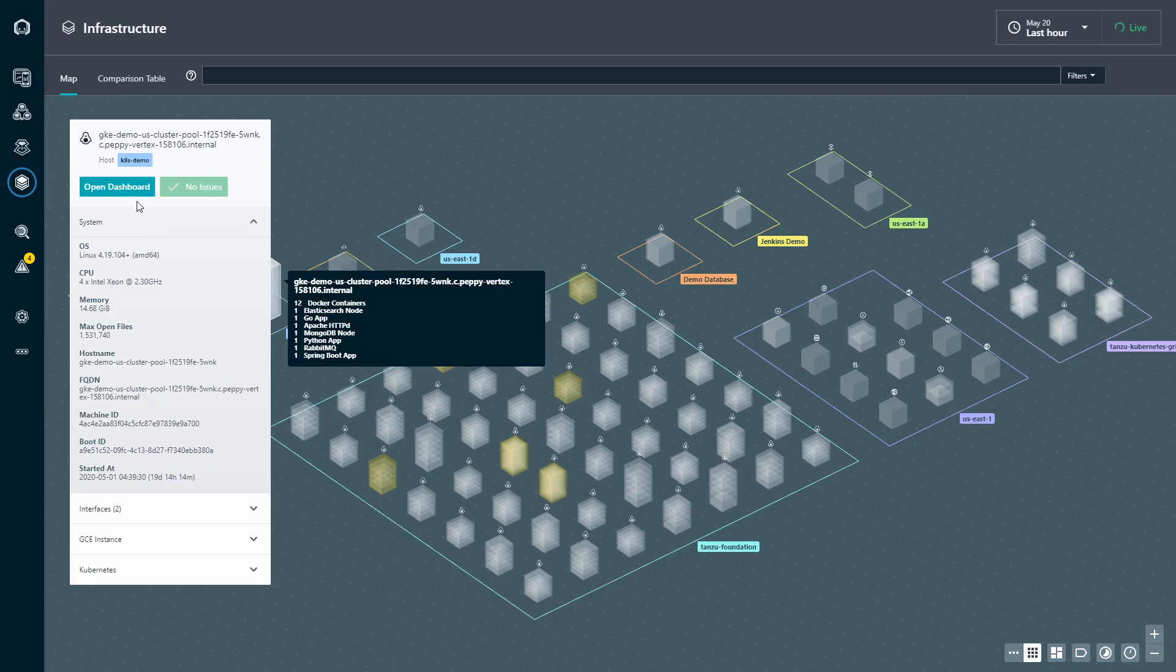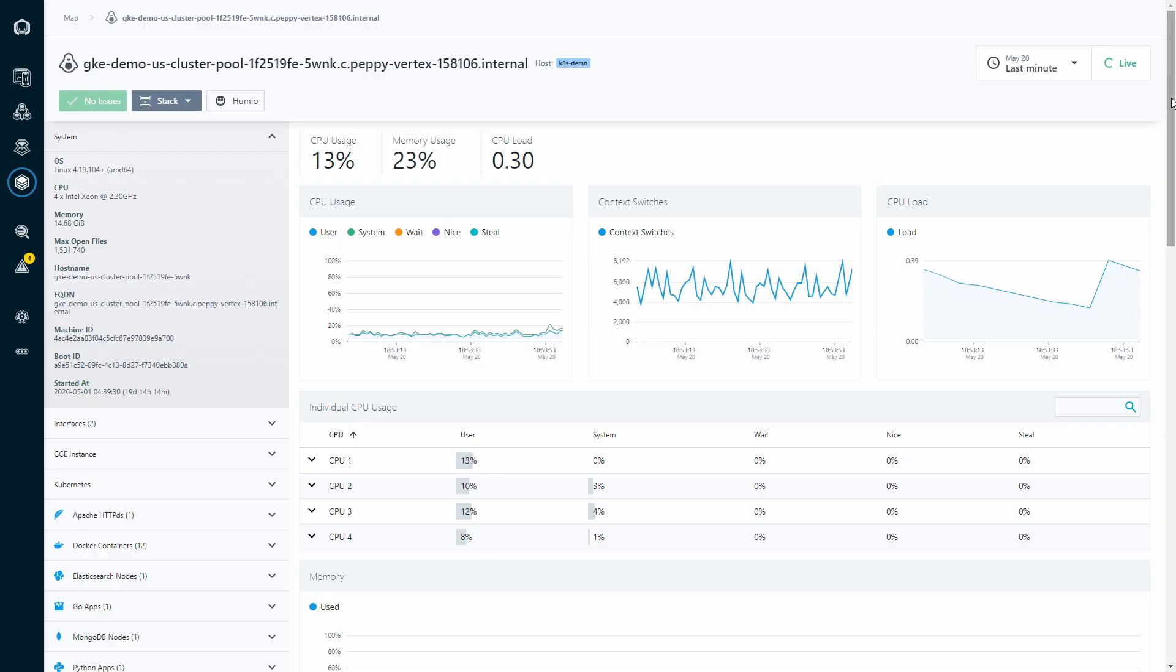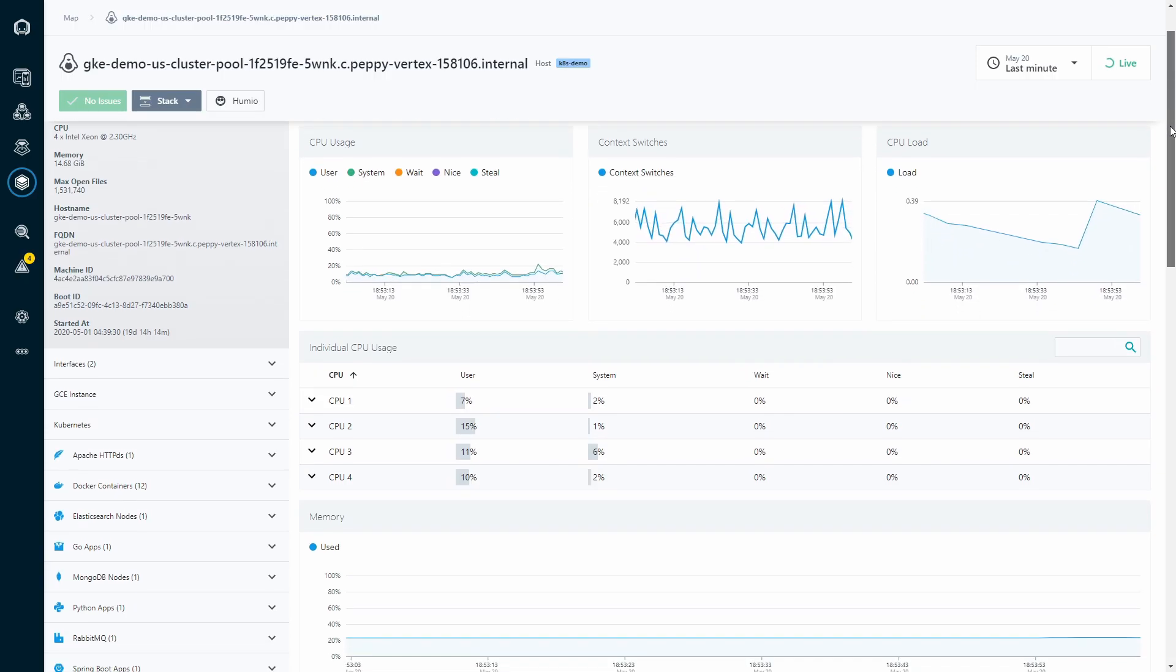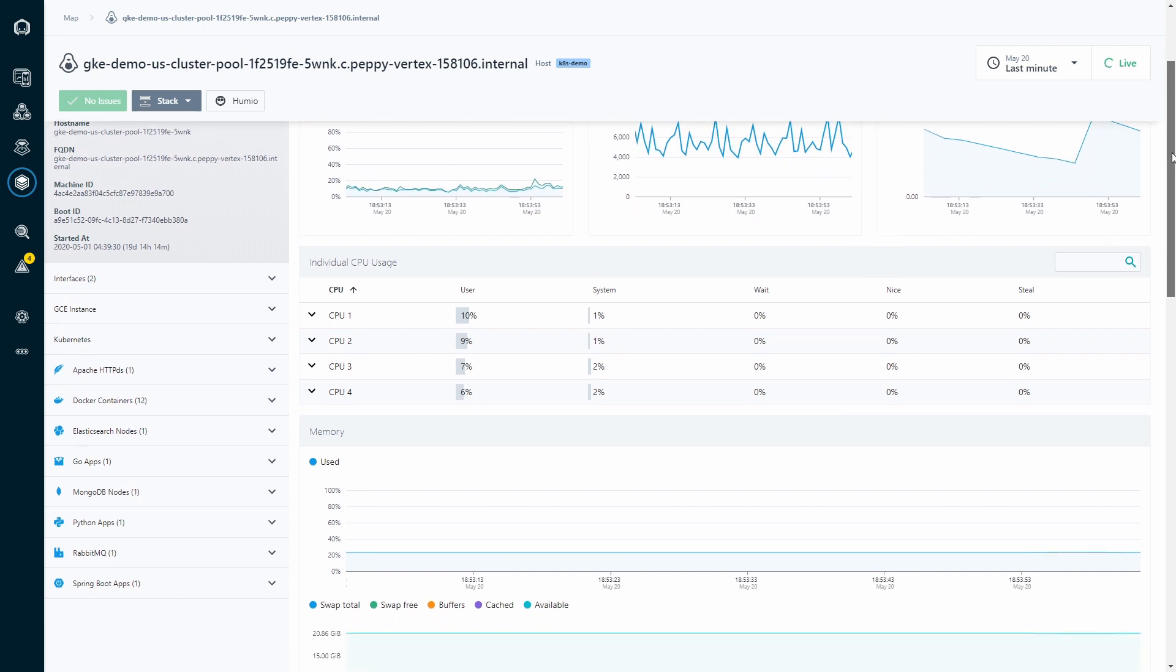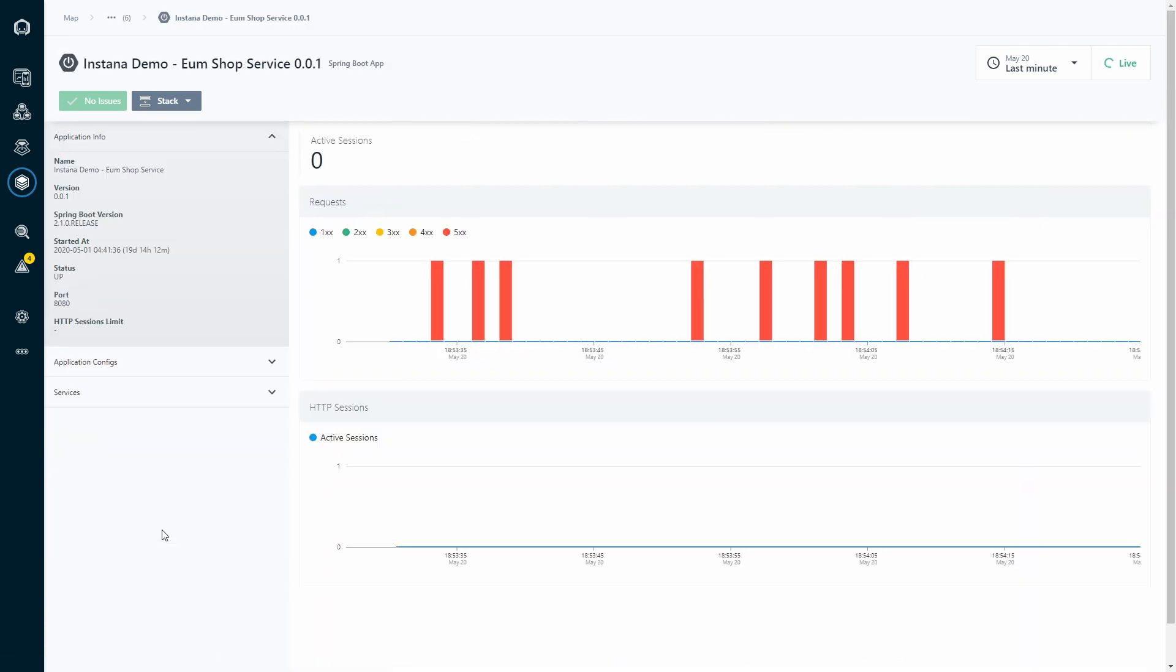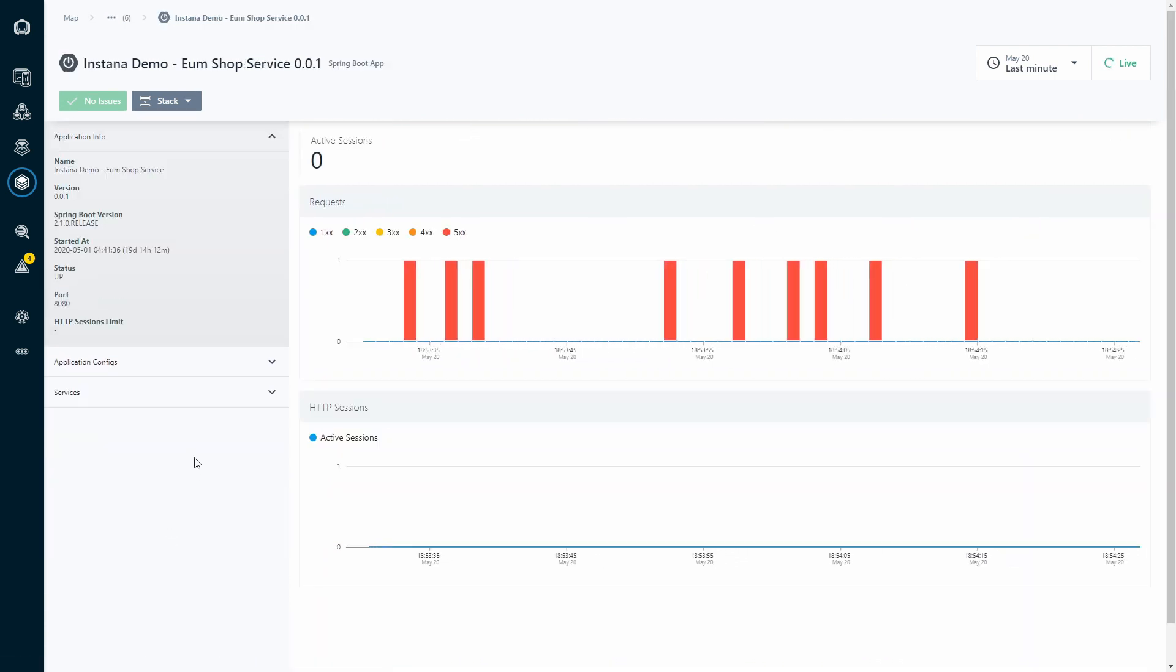On the infra side, we've got you covered with near real-time visibility. It doesn't matter if you're looking at host metrics, JVM metrics, or even database metrics. You can expect to see metrics coming to you at a one-second granularity.